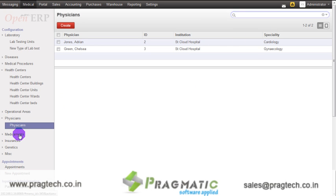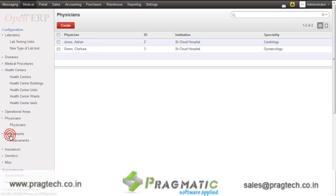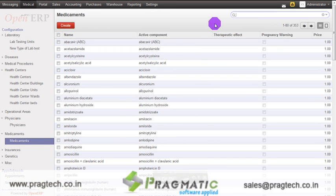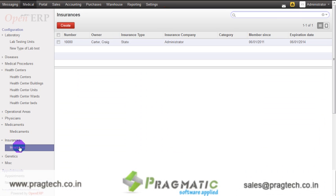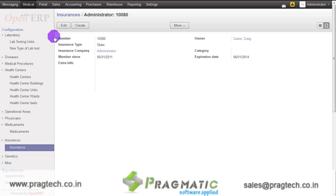The next option is medicaments. Once you click on medicaments, the system populates 353 pre-configured records. New records can also be created using the create button. The next option is insurances. Once you click on insurances, you can see the records created under this tab. Each record consists of the number, the insurance type, the insurance company, the owner, and the membership details of the patient.